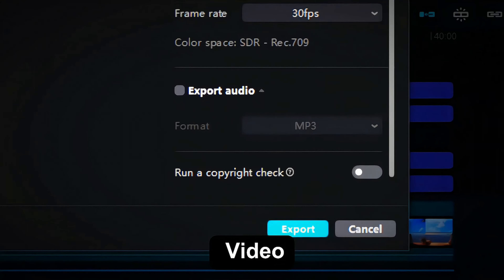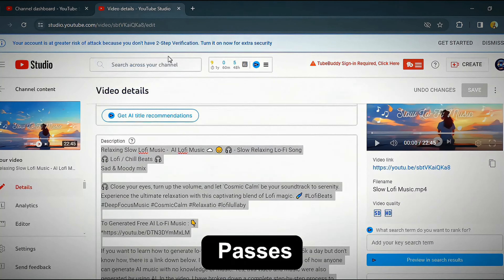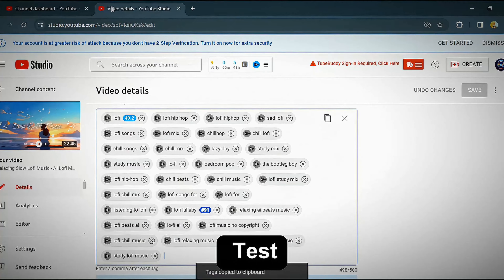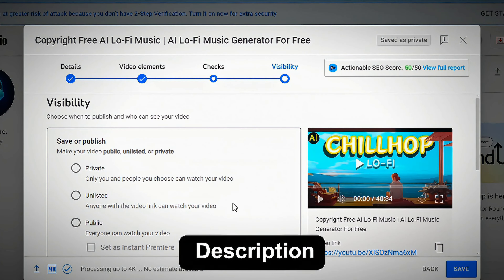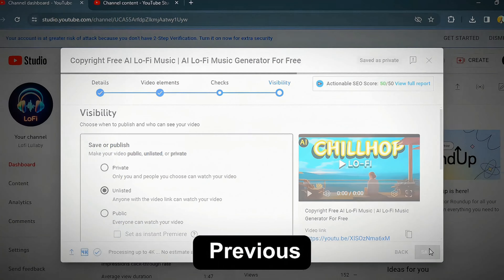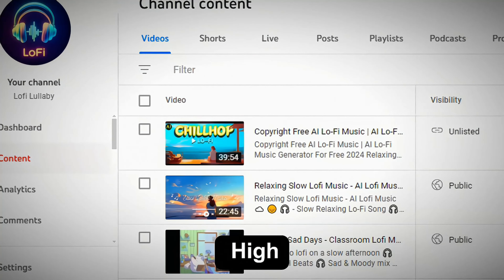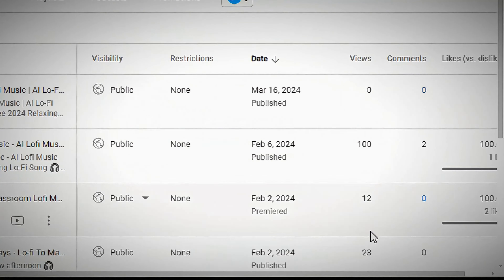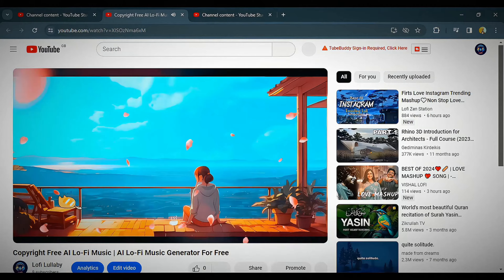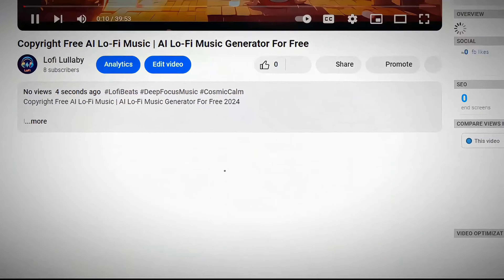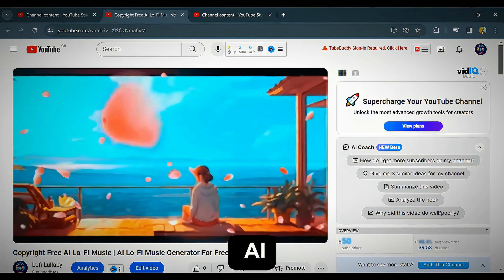Now export the video from CapCut and upload it to our YouTube channel to see if it passes the copyright test or not. Upload the video and rewrite the title. Copy and paste the description from the previous video. Add a low competition and high search volume tag to the video. Upload your thumbnail and wait until it finishes the process. This is how I surpassed the YouTube copyright policy with this free AI.